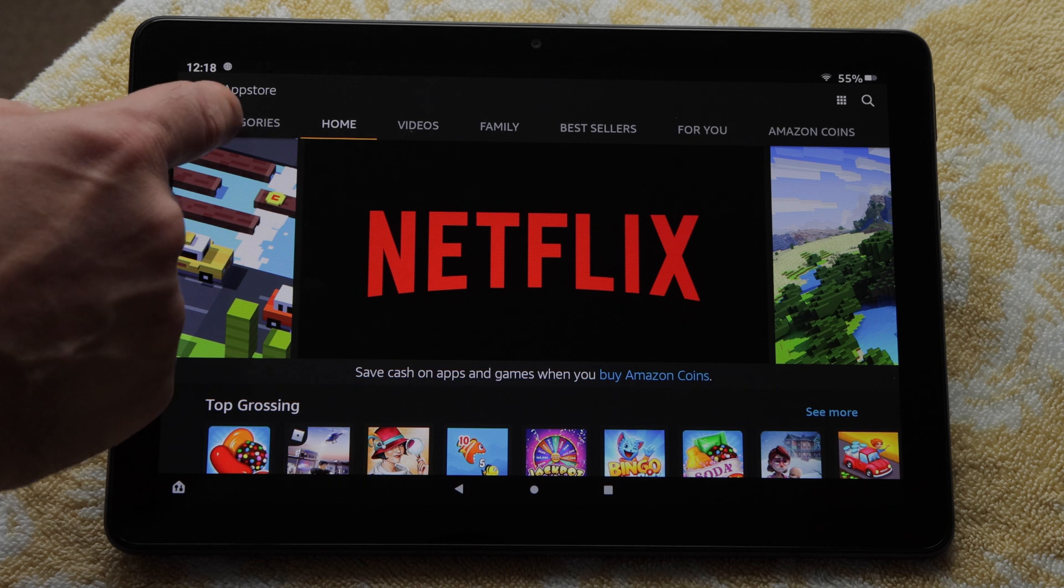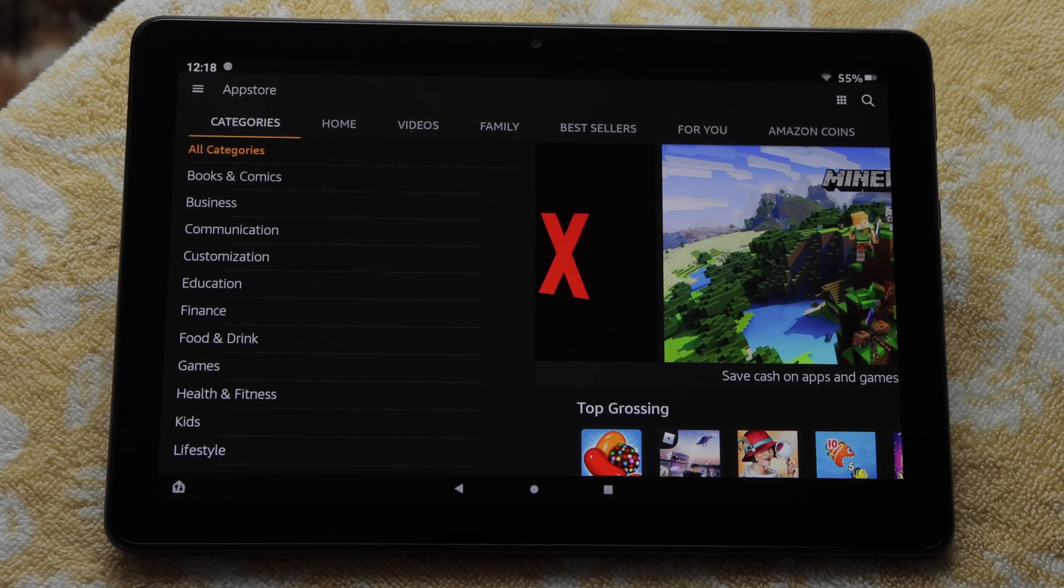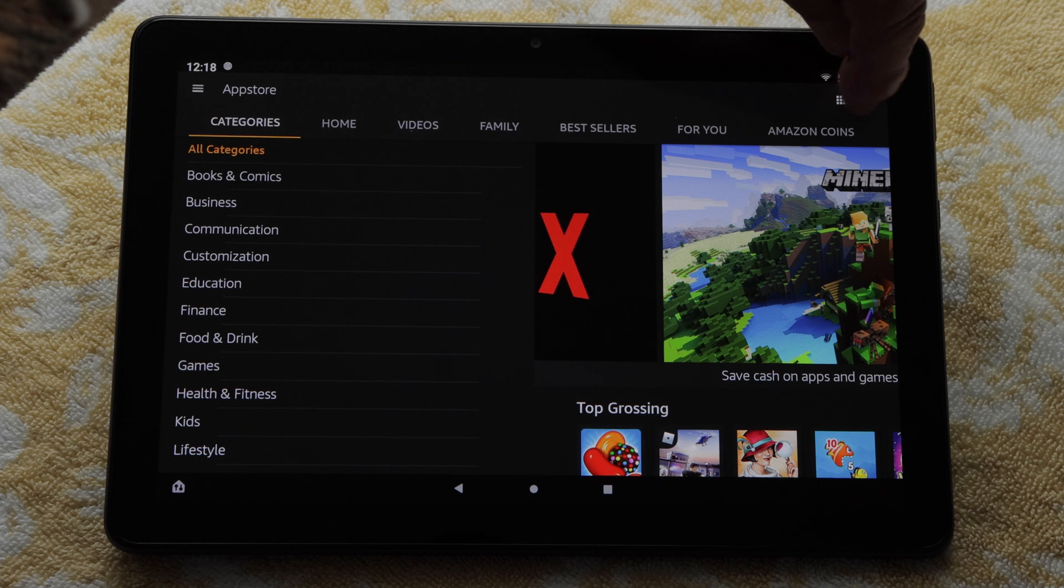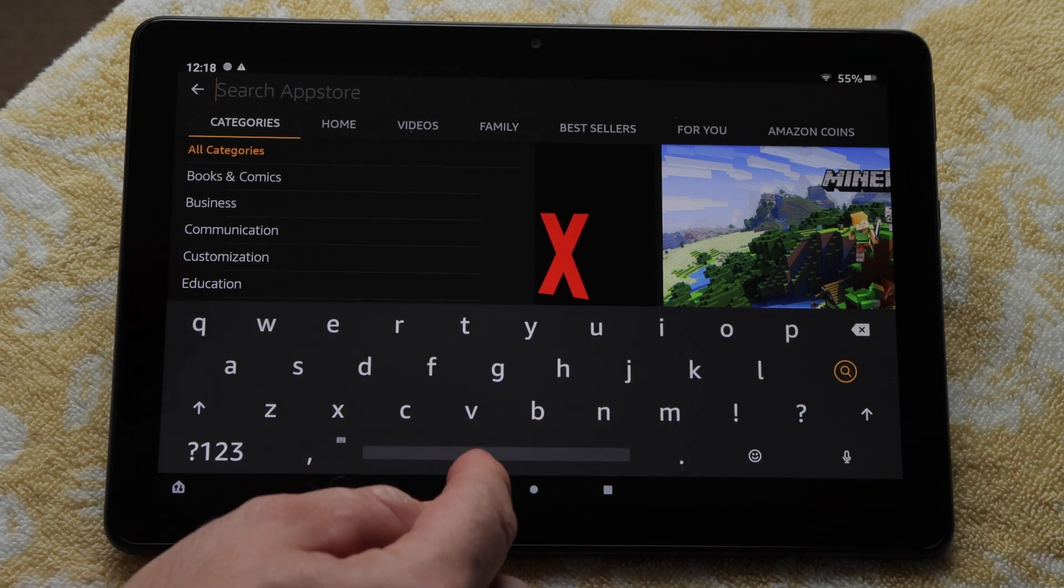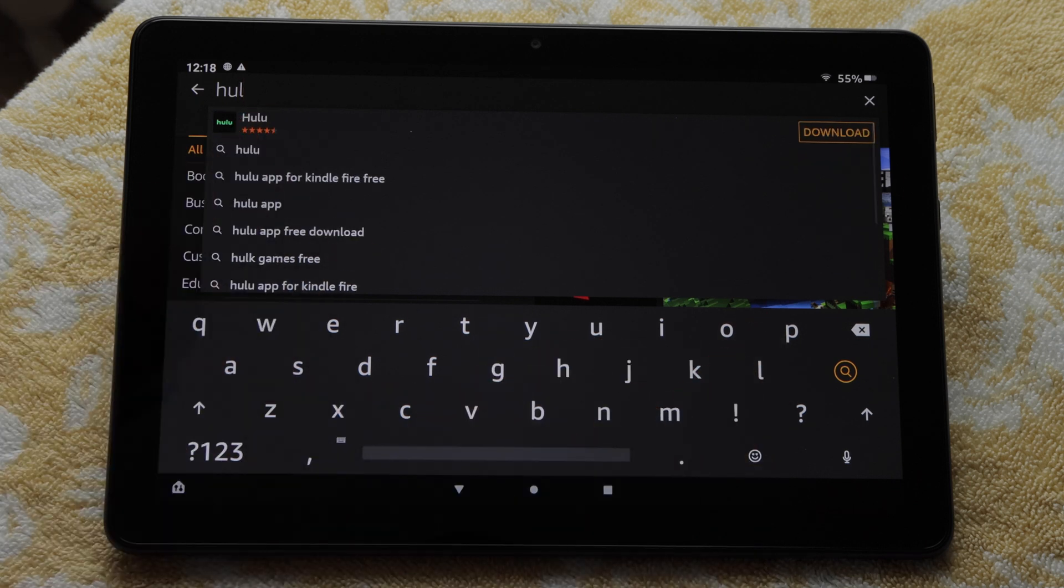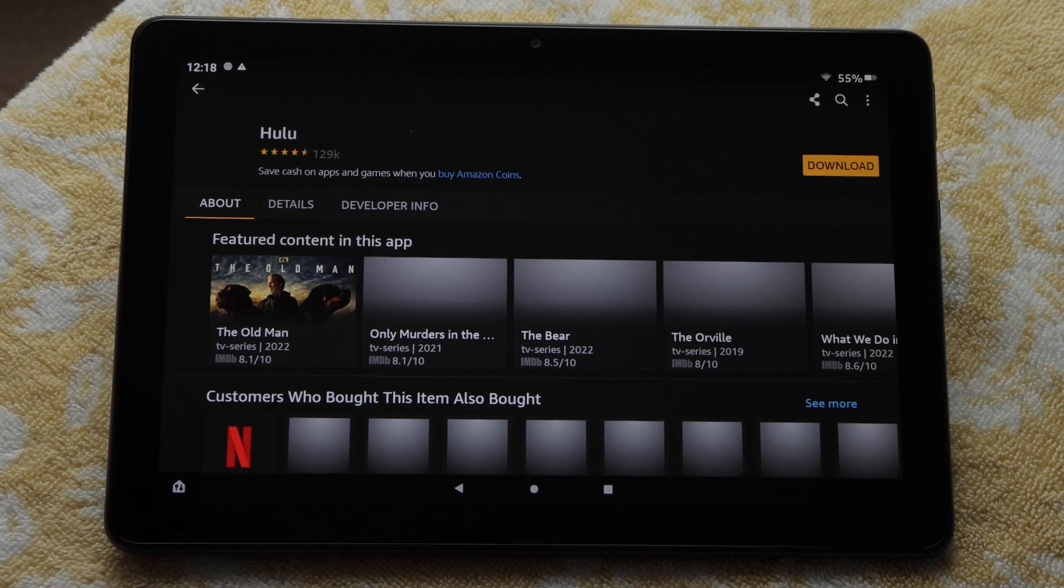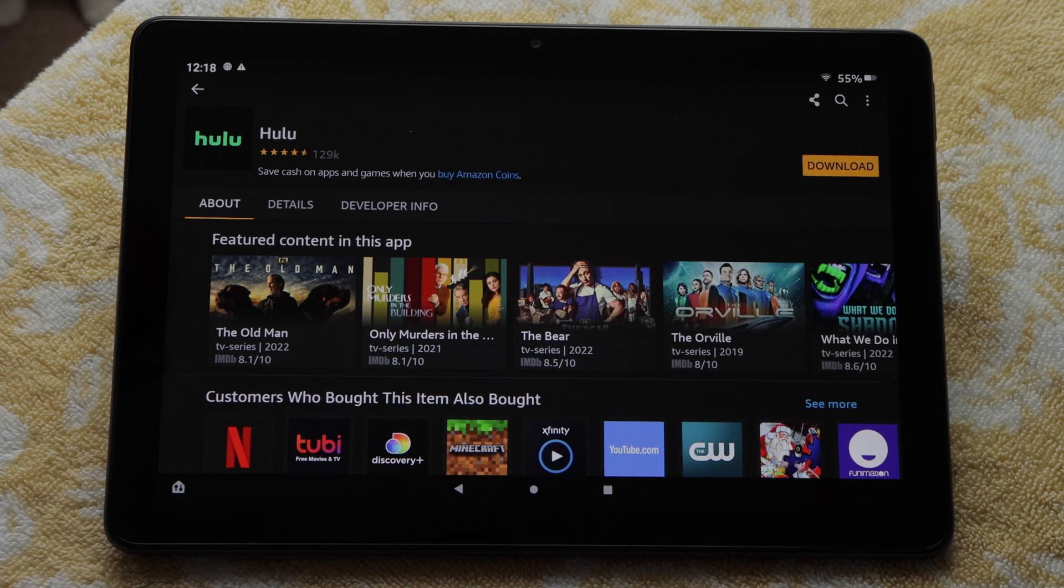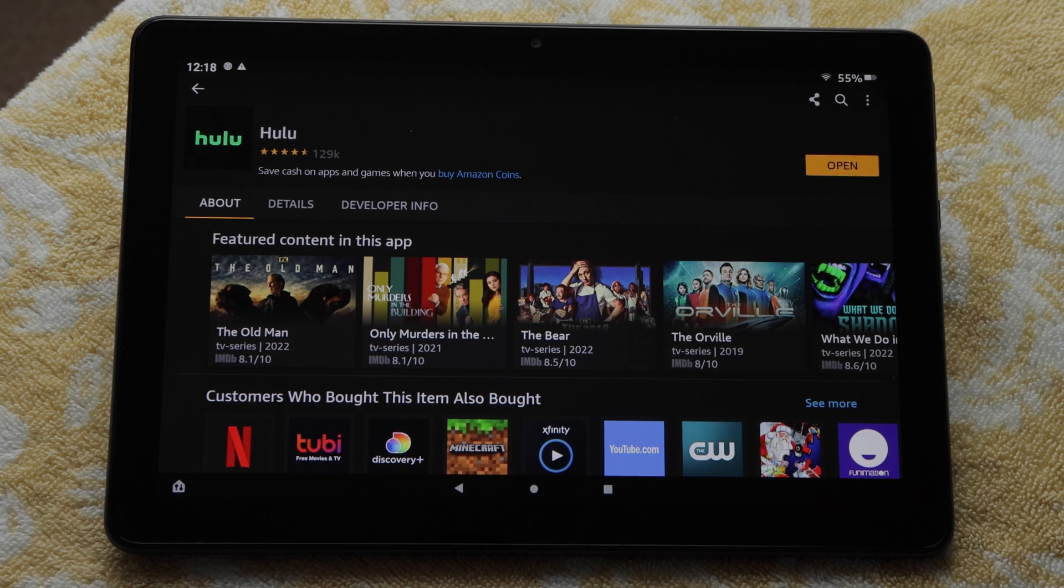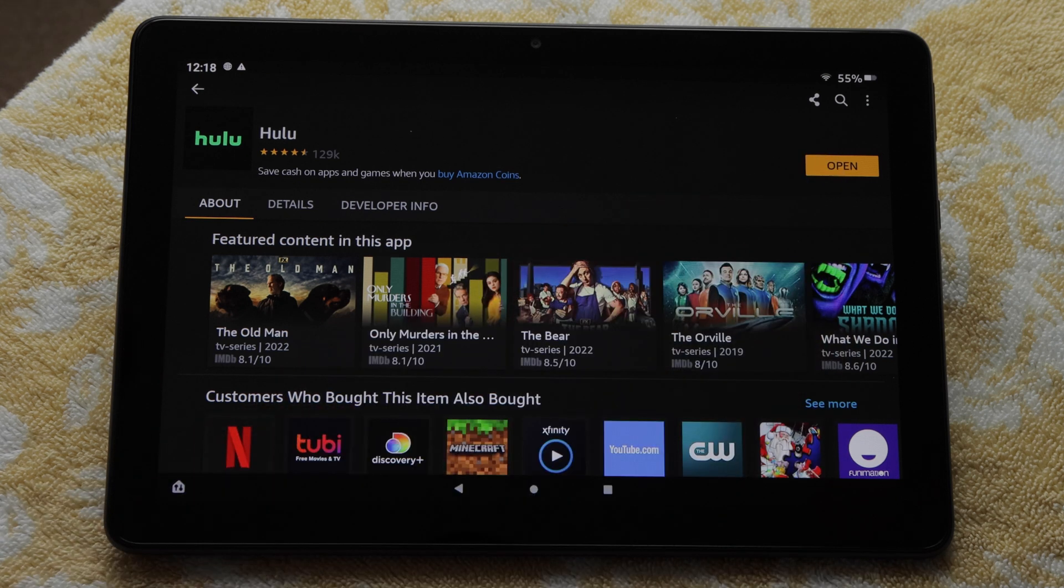You can search by categories. Or if you know what you want, you can tap the search icon and type what you are looking for. I'll spell Hulu. It's at the top of the list. I'll tap it. And then I'll tap the download button. It will install the Hulu app. Then I can tap Open if I want to launch it.